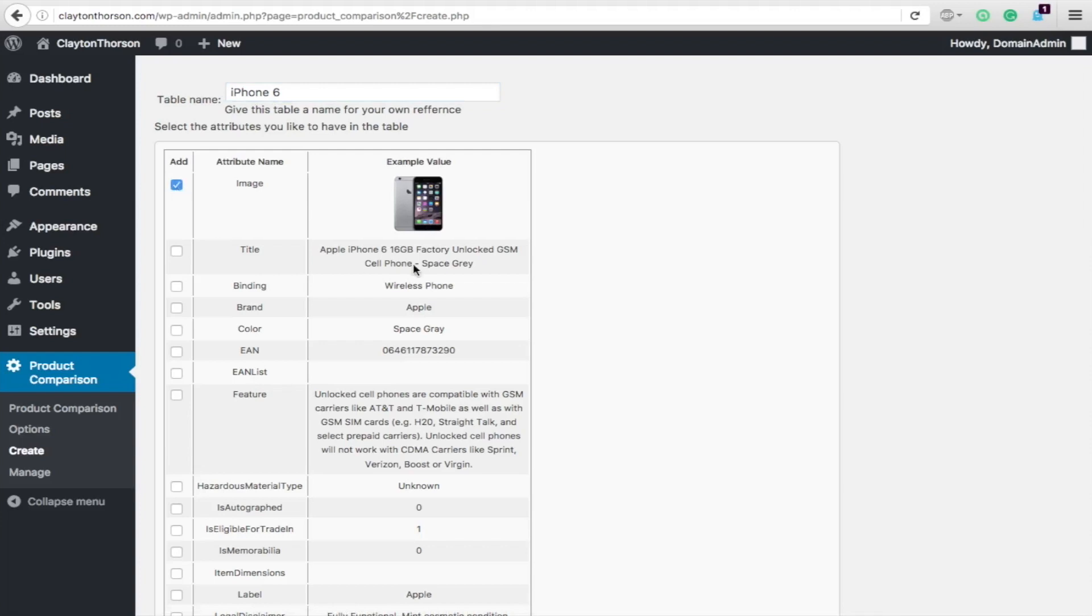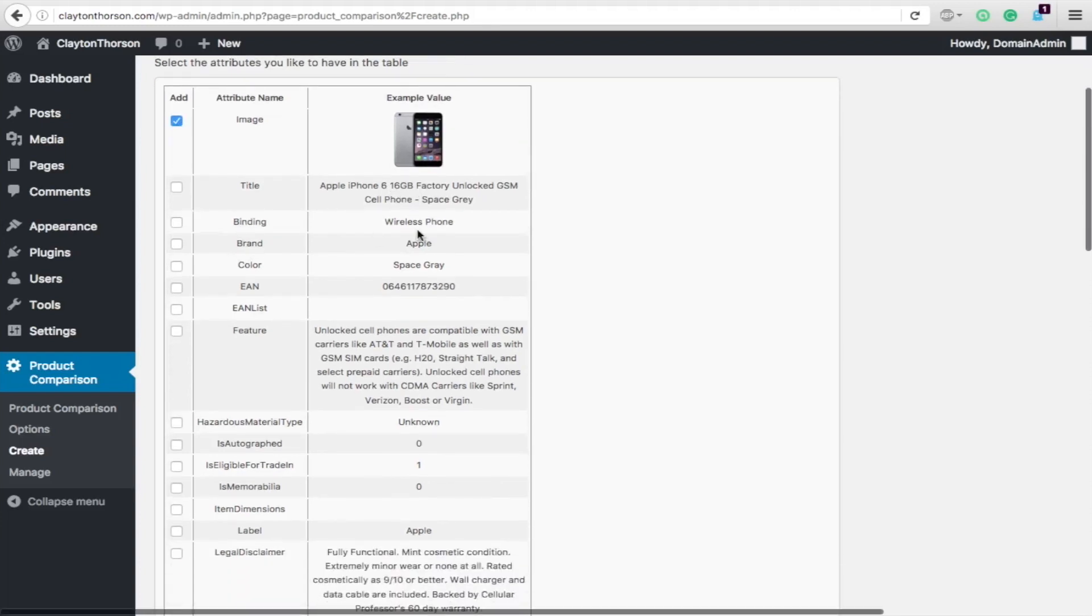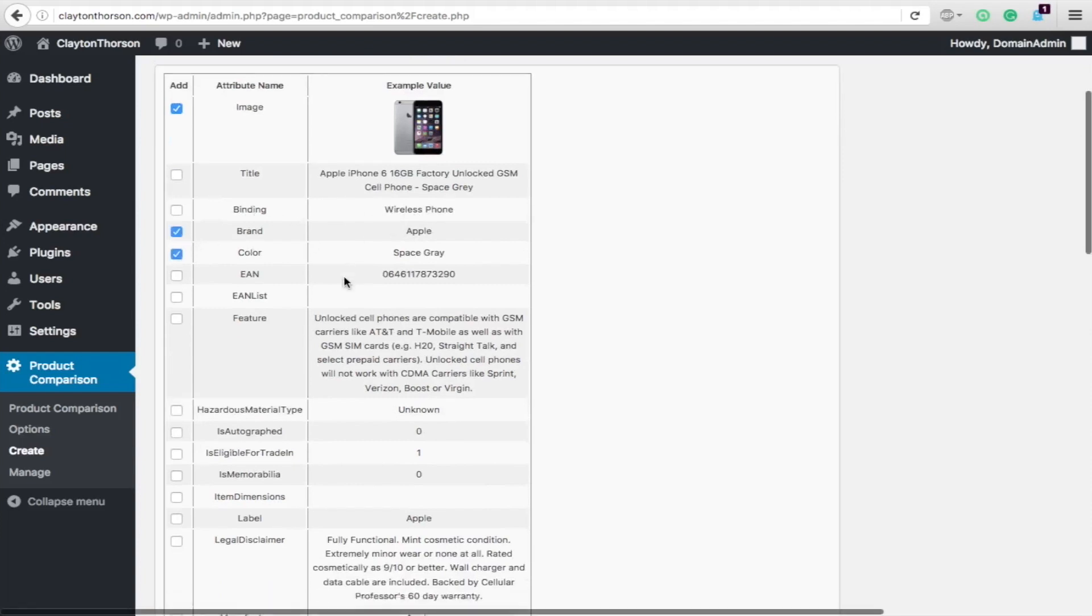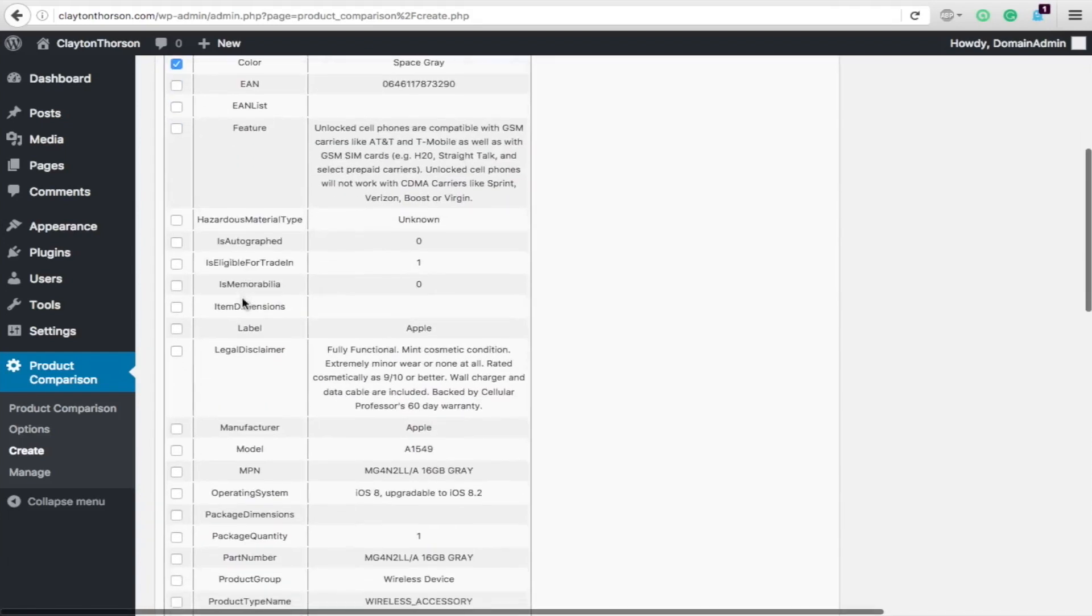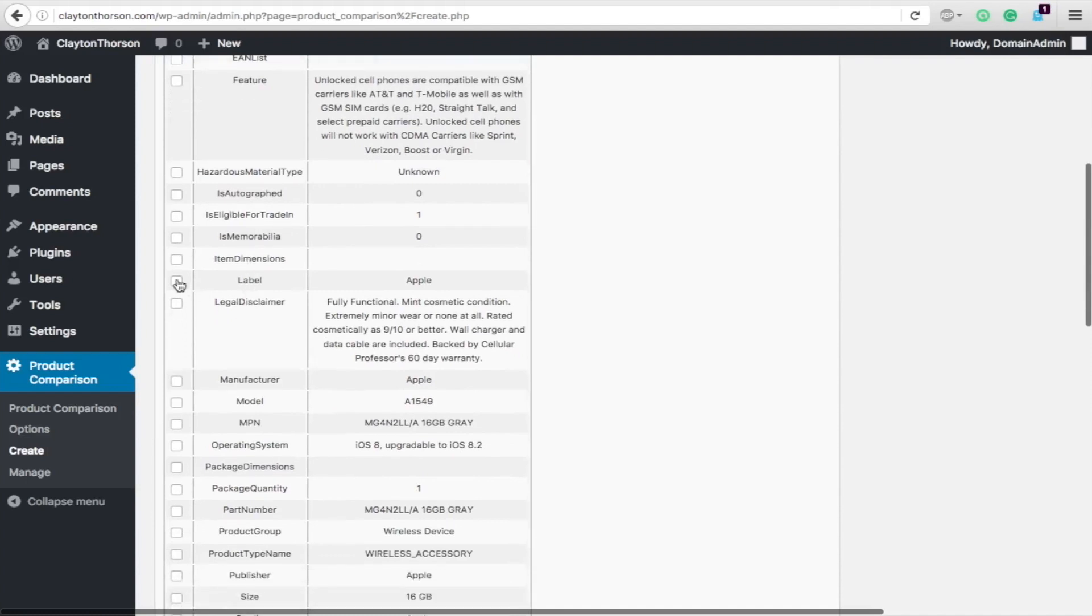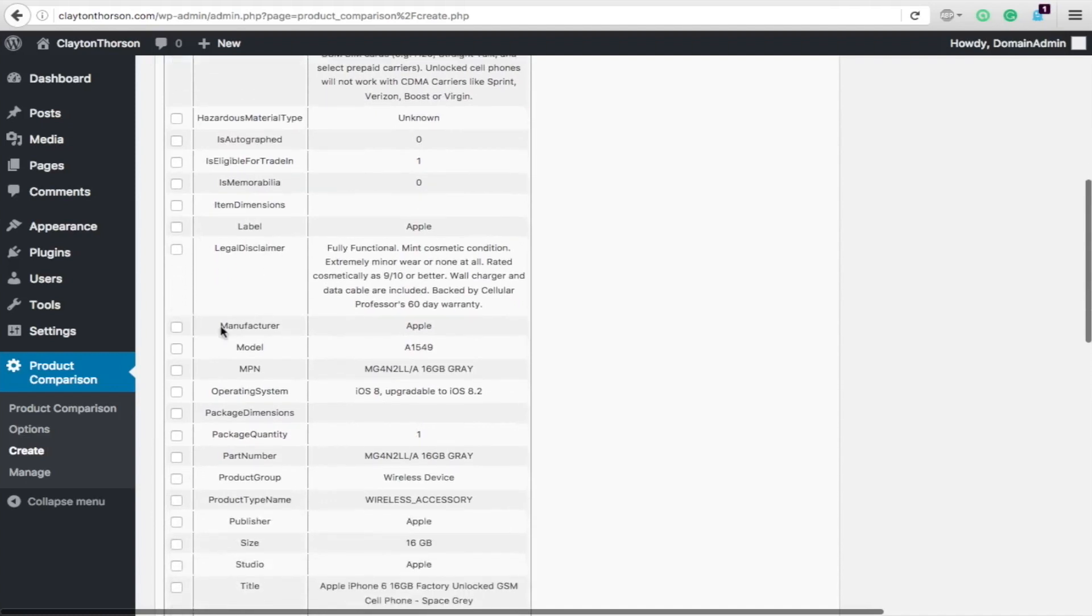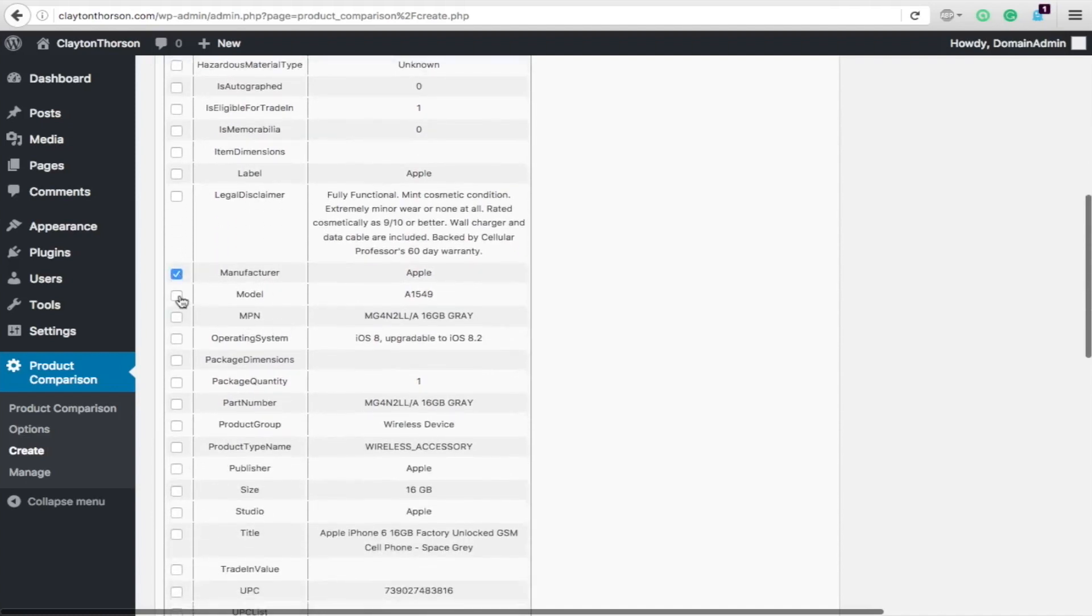The title, you don't really need unless you want because it is an Amazon product. We're going to throw in the brand. We'll put a color in there. Throw in, you know, manufacturer would be good. Probably the model.